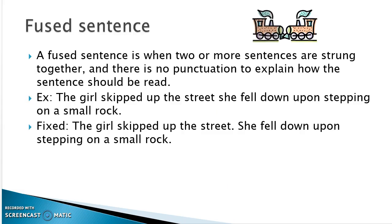With fused sentences, too much information is strung together with no punctuation to explain how ideas are related. Here's our example: 'The girl skipped up the street she fell down upon stepping on a small rock.' That's two full sentences all jumbled together. You can easily fix that with a period: 'The girl skipped up the street. She fell down upon stepping on a small rock.'